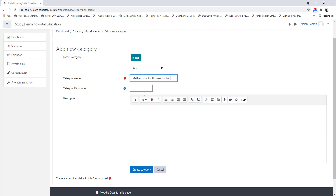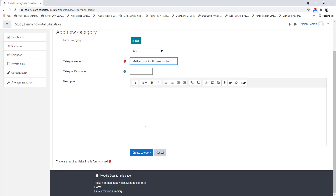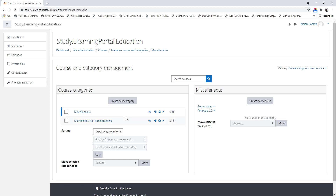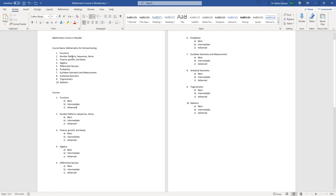I can leave the category ID blank and the description blank. Now I scroll down and click on Create Category. This will create a new category on my platform. Now in my Mathematics for Homeschooling category I want to create the different topics within it.